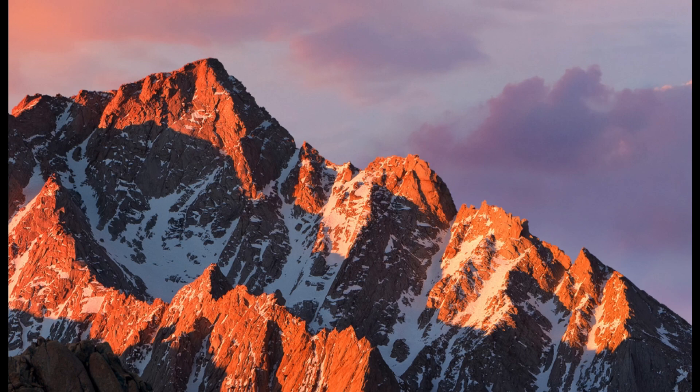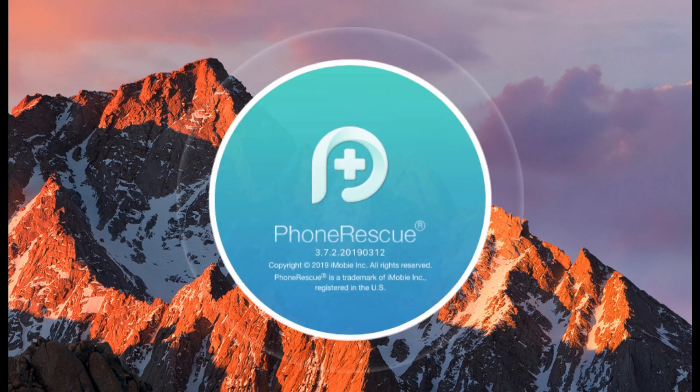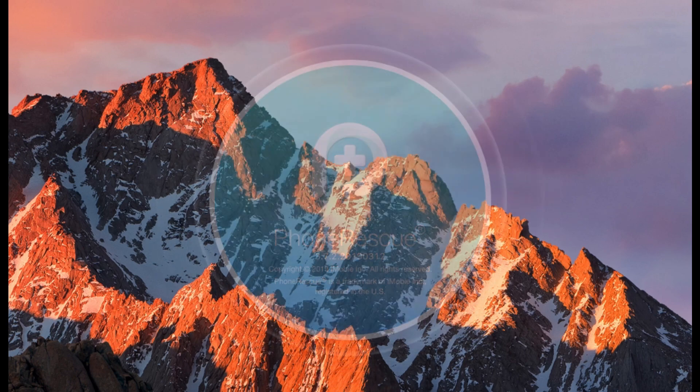Download PhoneRescue on your computer and run it. Click Recover from iCloud and log in with your iCloud account.